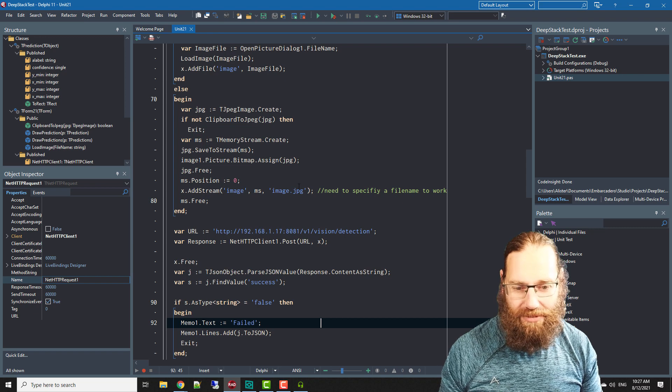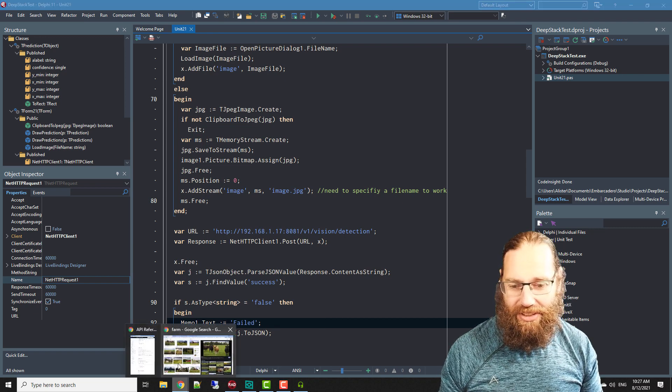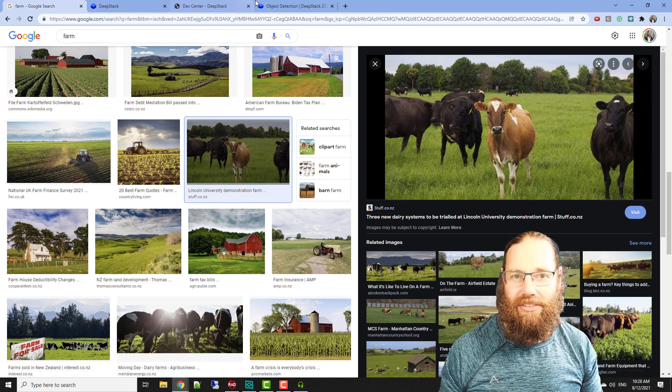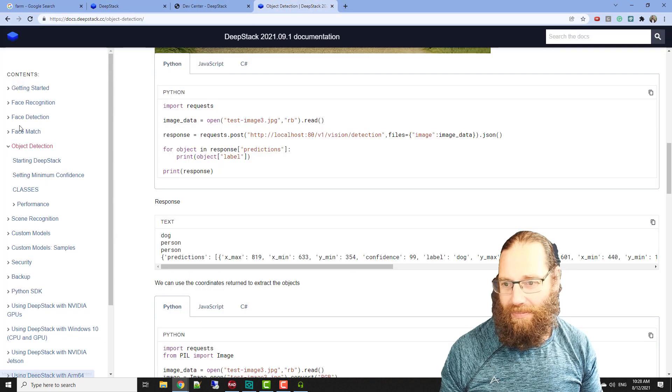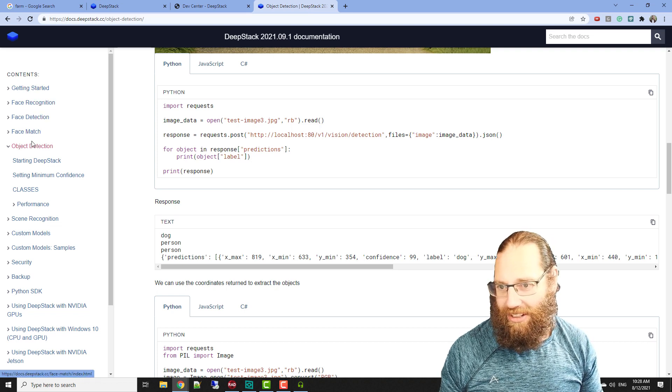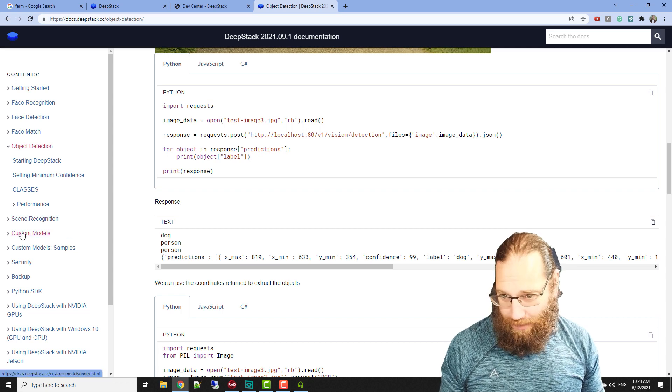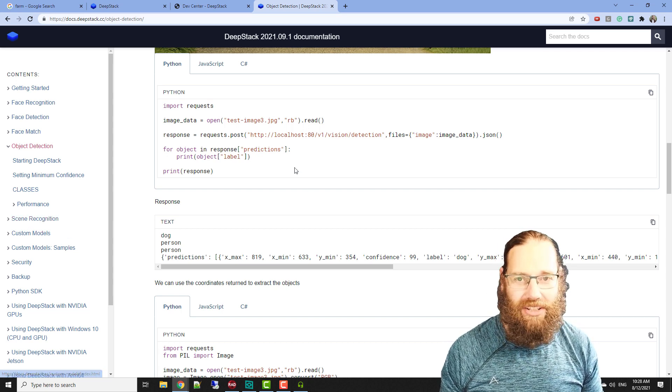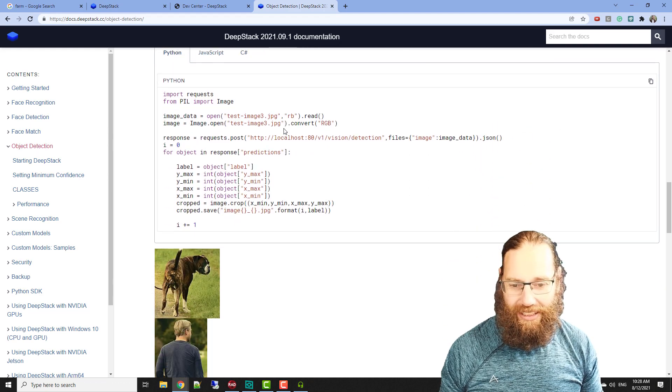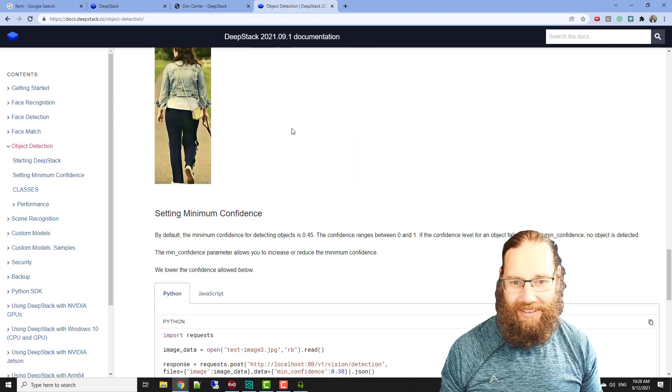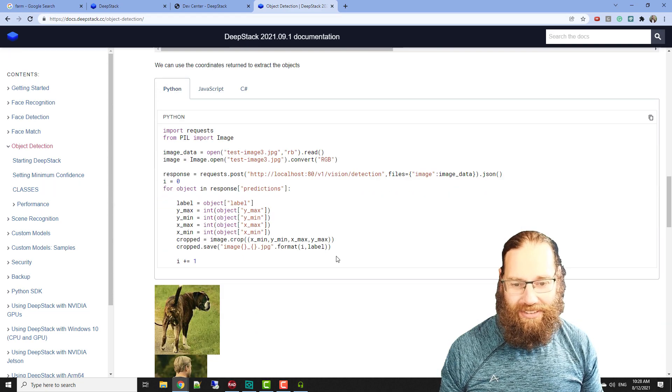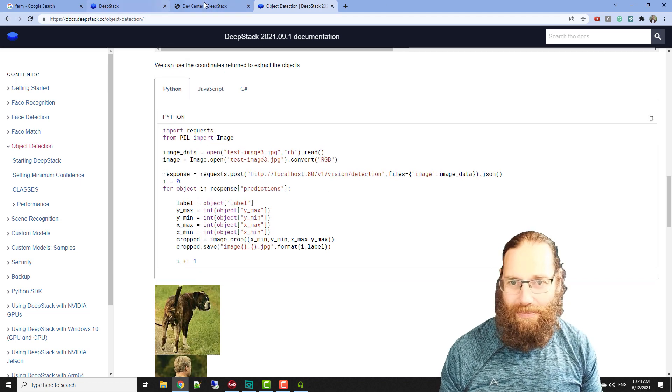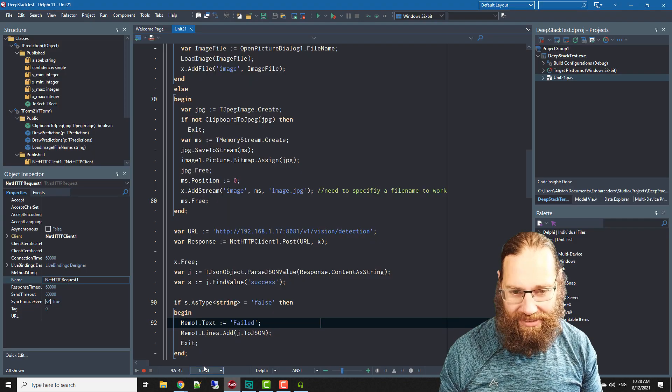DeepStack does a lot more than just object detection. They do facial recognition and scene detection and stuff like that, so there's quite a lot of face detection, matching and custom models. So you can train it to recognize certain things in images. This is kind of the example and they've cut out the various things which I could probably do something similar.